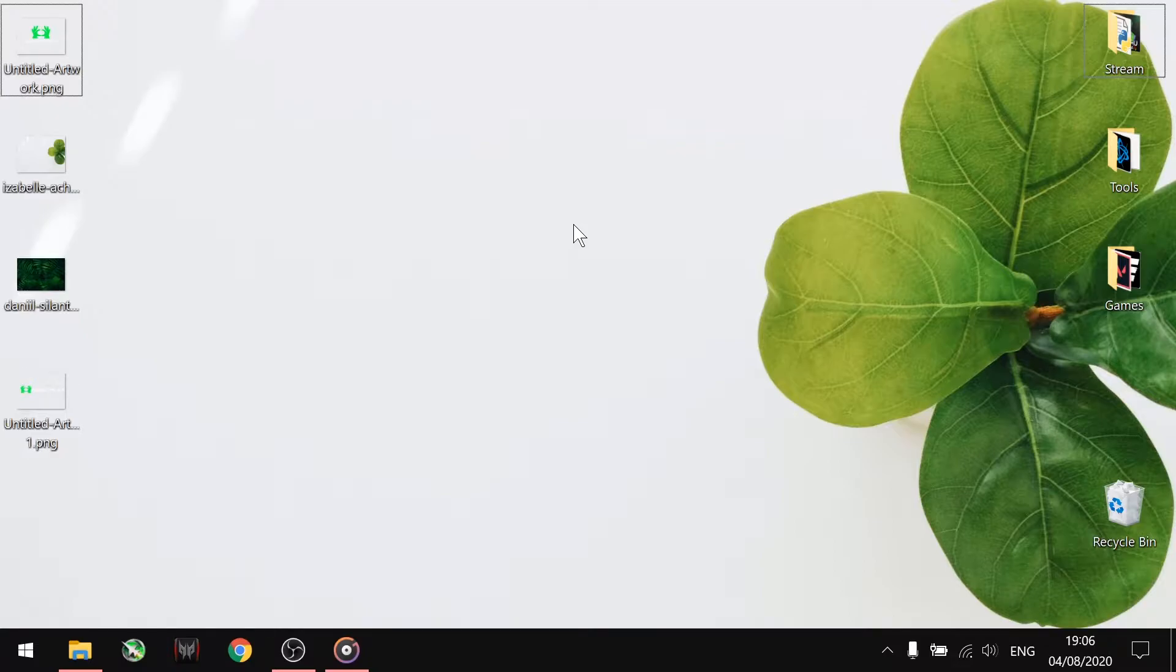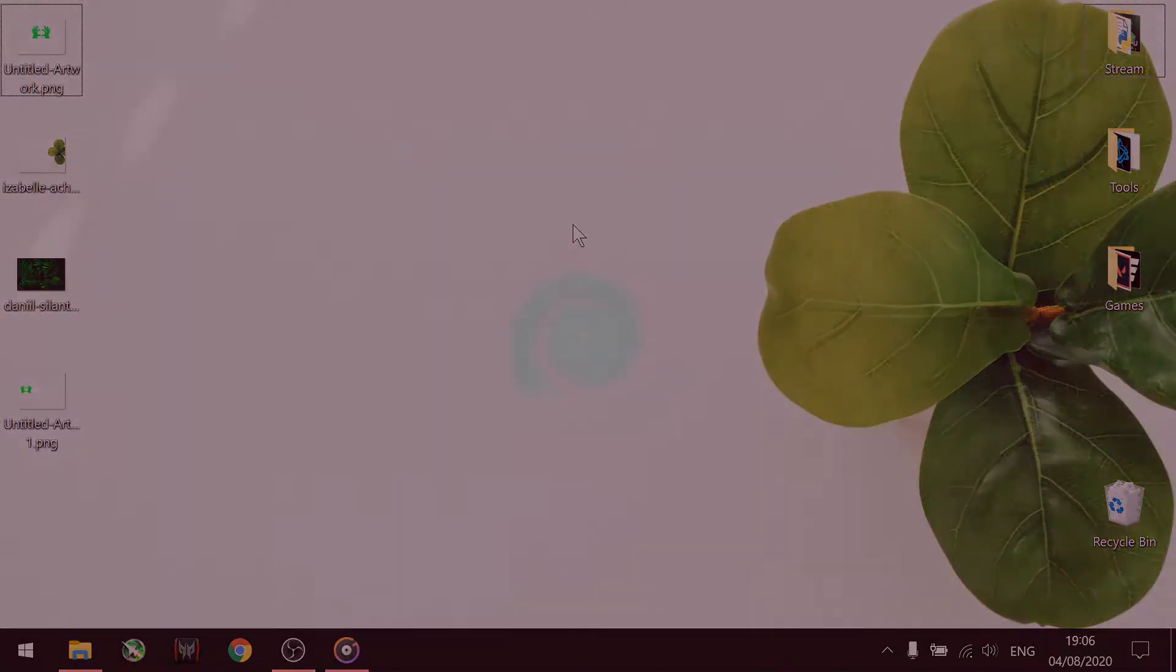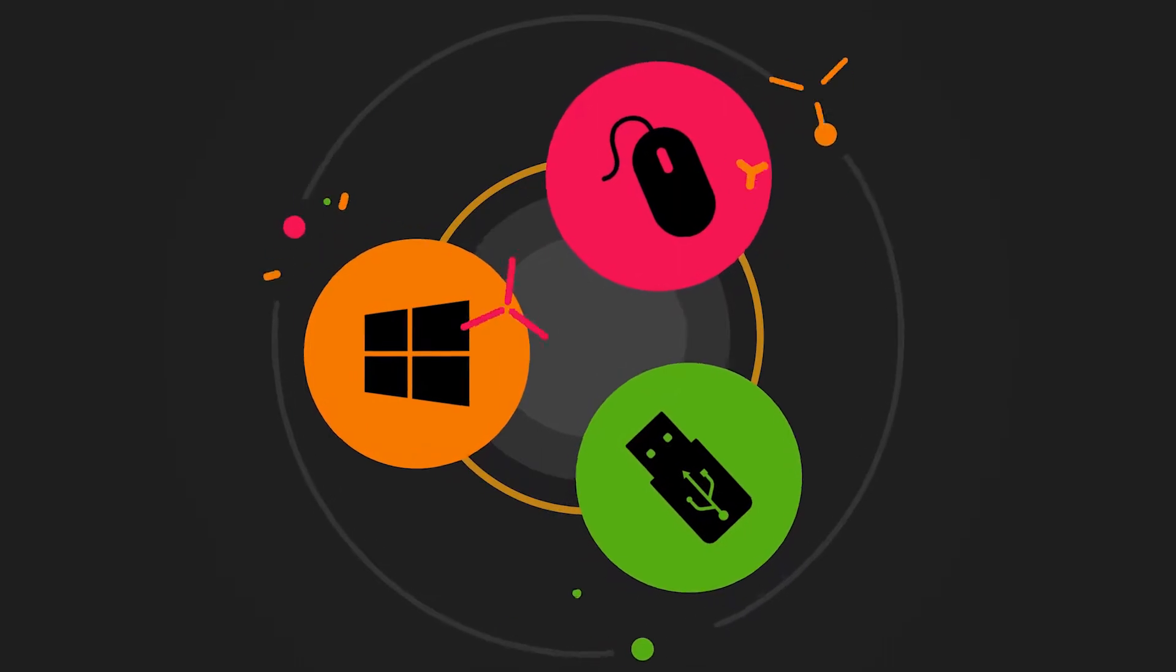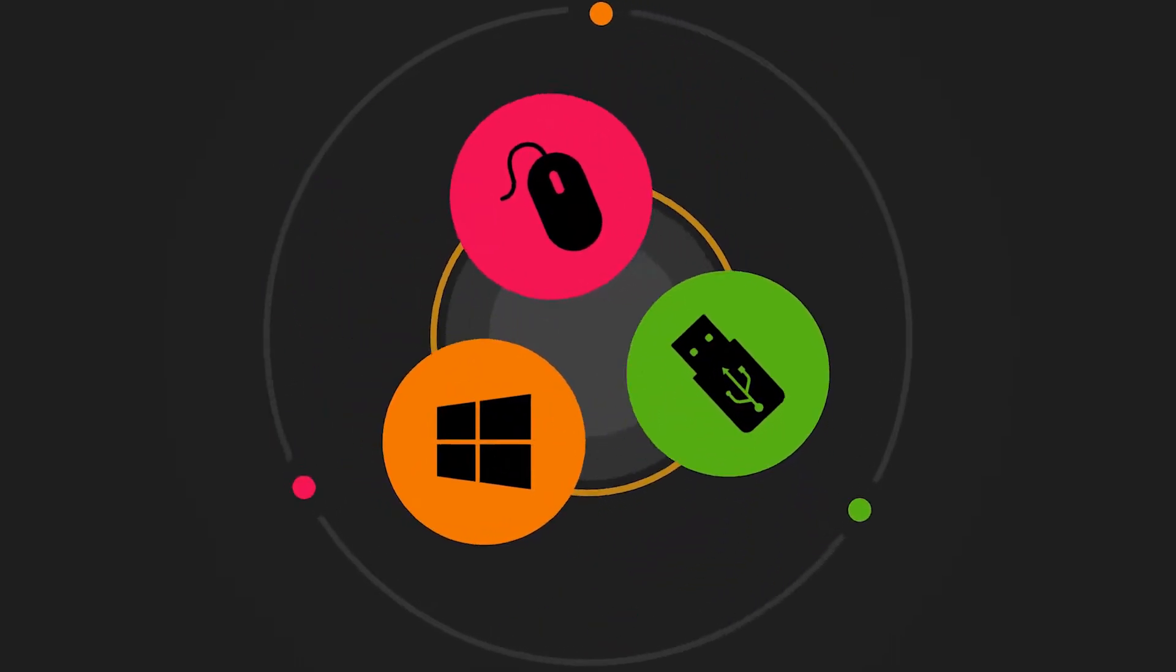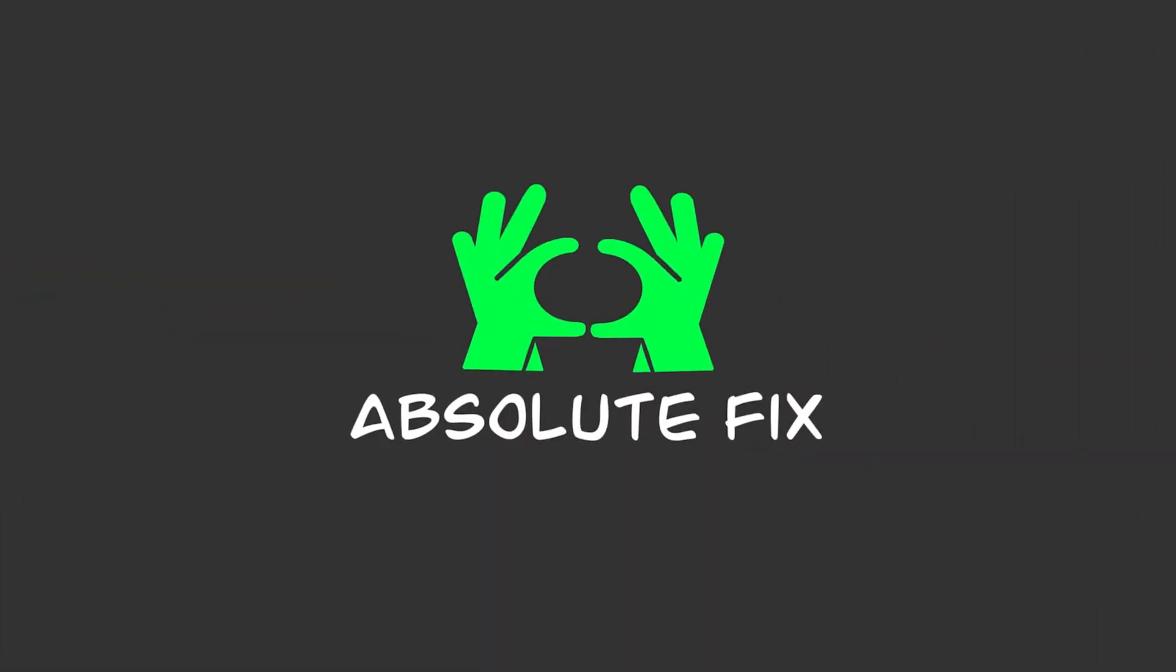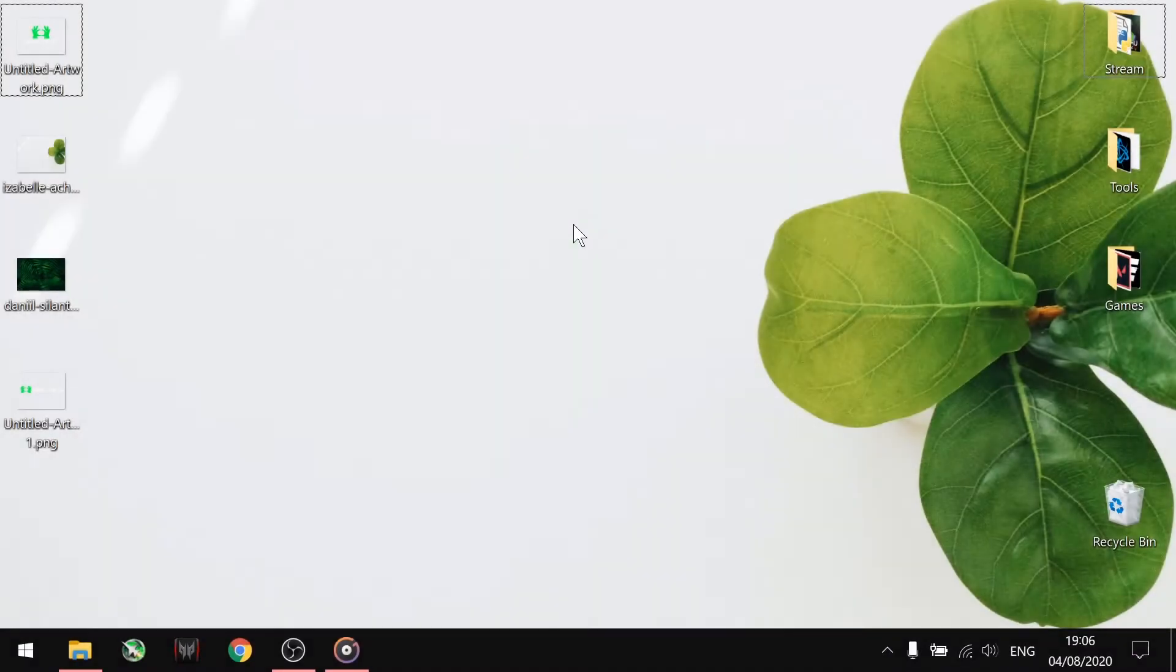You can hide any folder or document you want without using any software. Let me show you how it works.